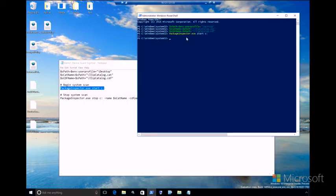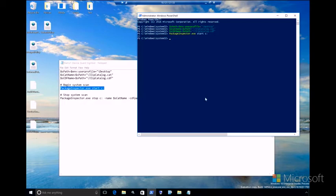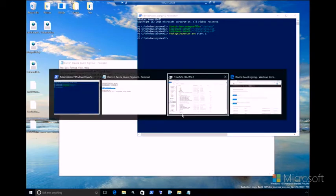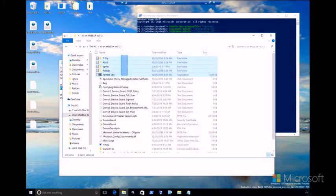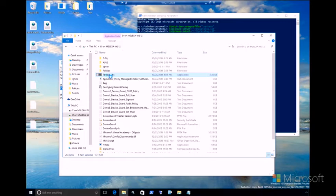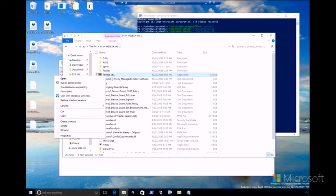And Package Inspector itself is actually a tool that comes part of Windows? Package Inspector itself, yes, comes with Windows. Fantastic. And while Package Inspector is running, I will copy this installer for 7-zip to the desktop and then install 7-zip.